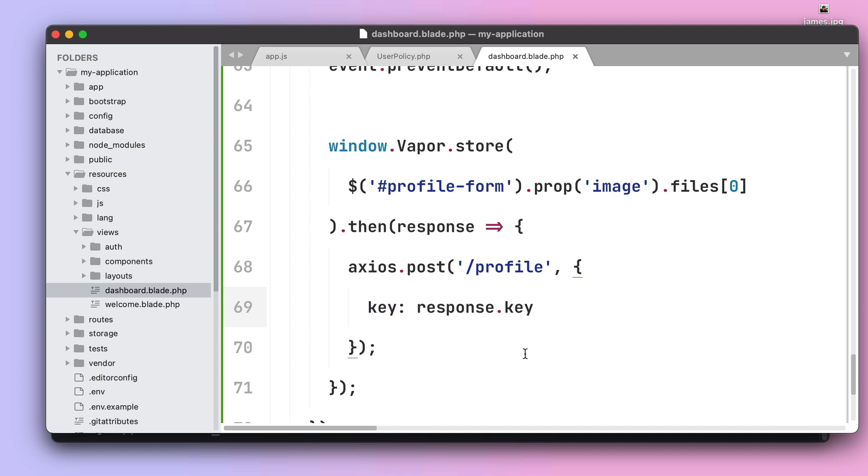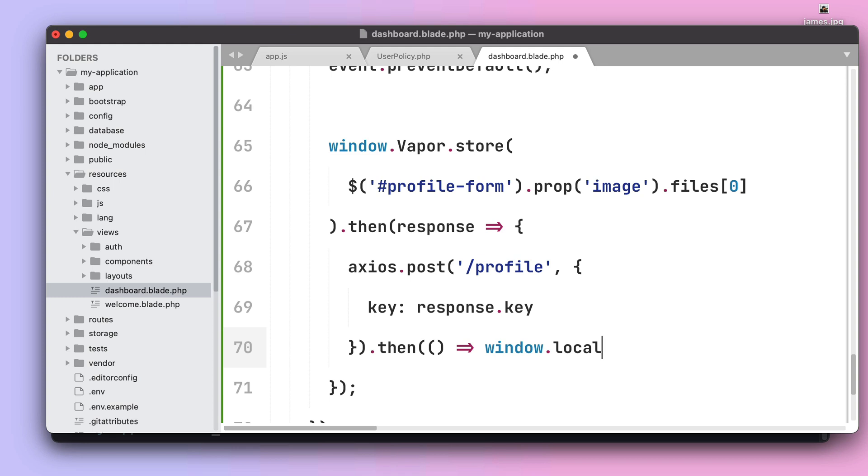Let's also not forget doing a refresh to the current page once the post request is done, and we can do that by using the object window.location.reload. Now that we have our frontend working as expected we need to make sure that our backend is ready as well.